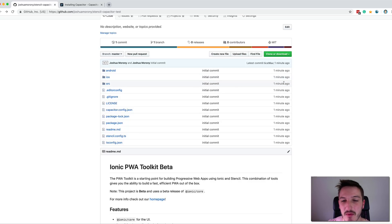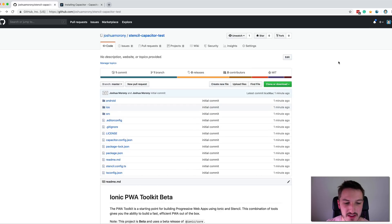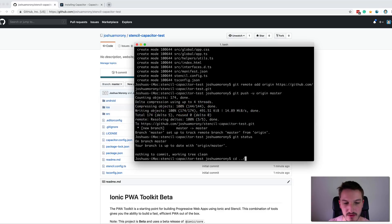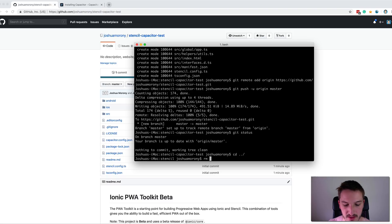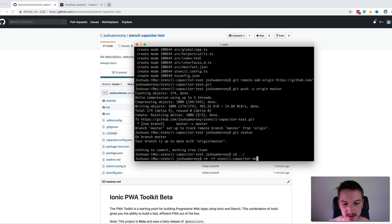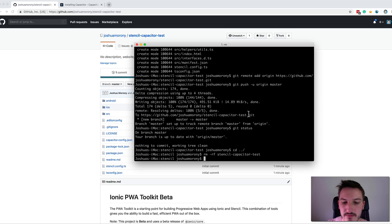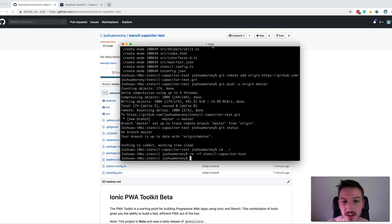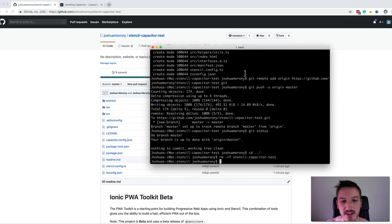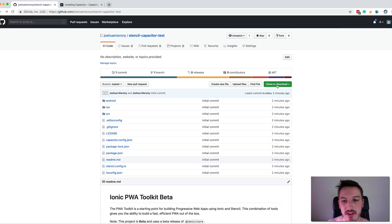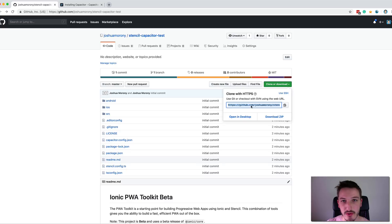Often you might not make changes to the Android or iOS platforms, but if you do it's important those changes are there for others cloning your project. Now I'm going to delete that project and re-download it by cloning from GitHub. I'll jump to the command line, go up a folder, and run the rm -rf command which recursively deletes files and folders — be careful with this command. I'll delete the stencil-capacitor-test folder. Then on GitHub, click clone or download to get the clone URL.